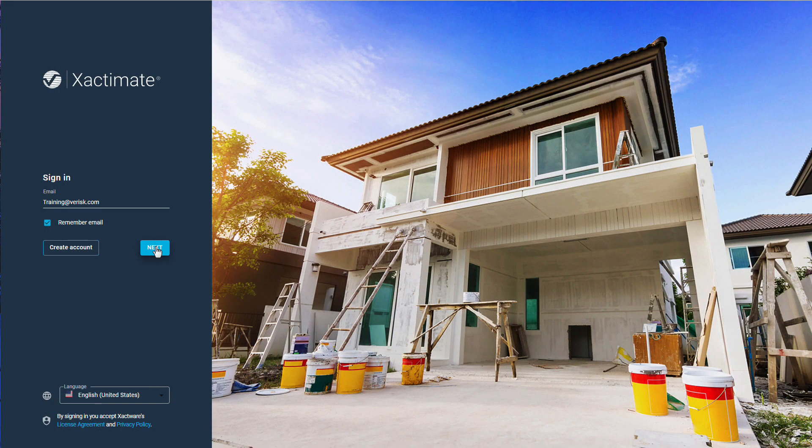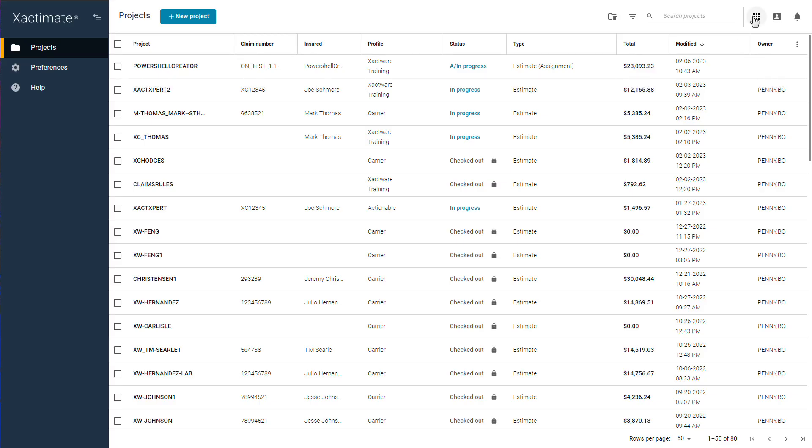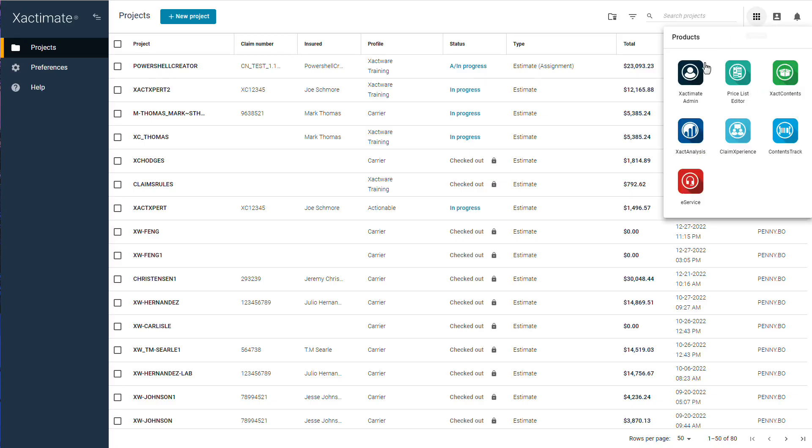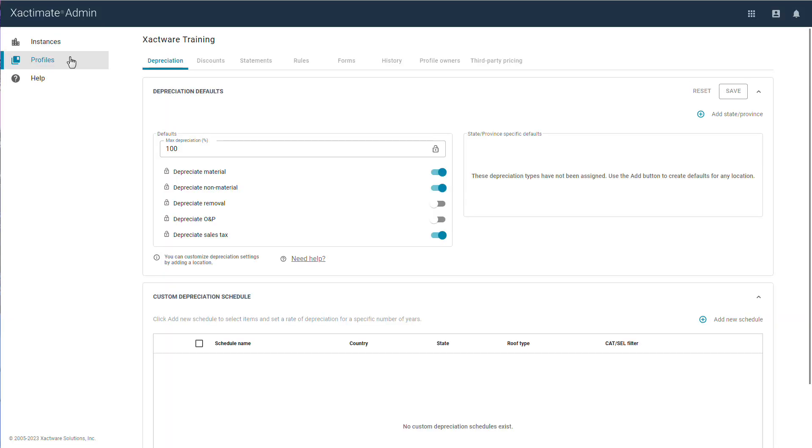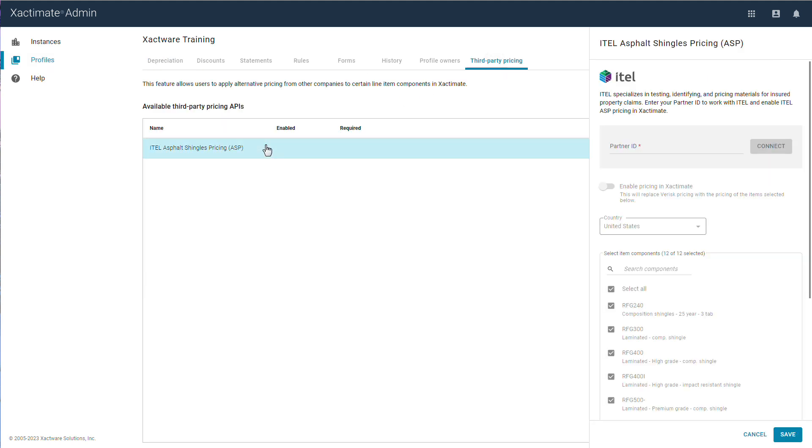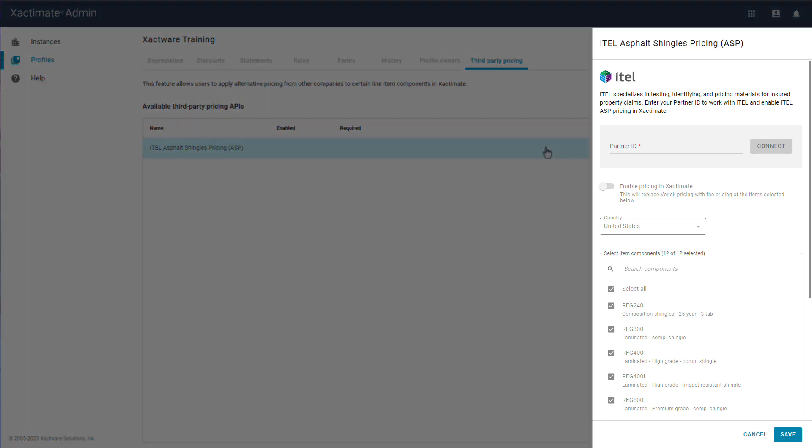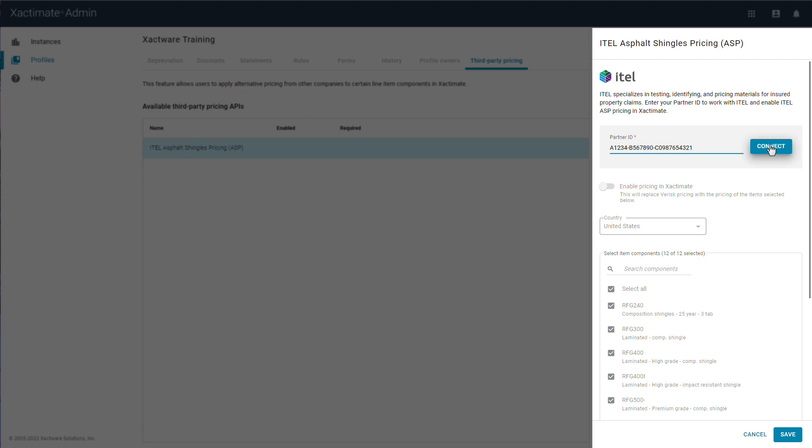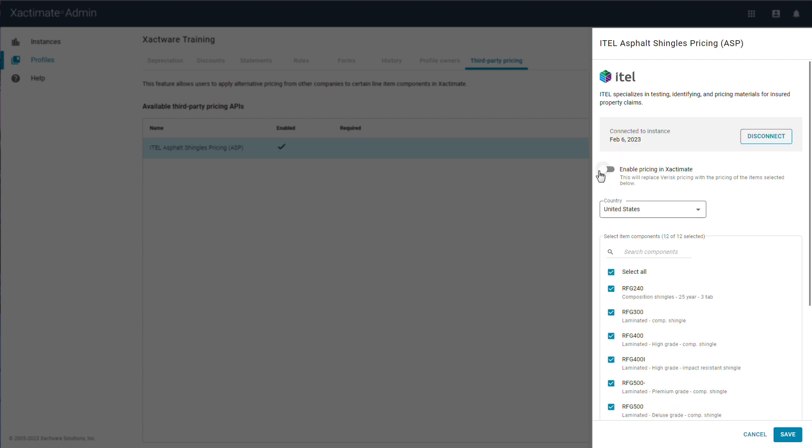Log into your Xactimate Admin account. Select Profiles, then Third-Party Pricing, and select the available third-party API. In the API window, add your Partner ID and click Connect.